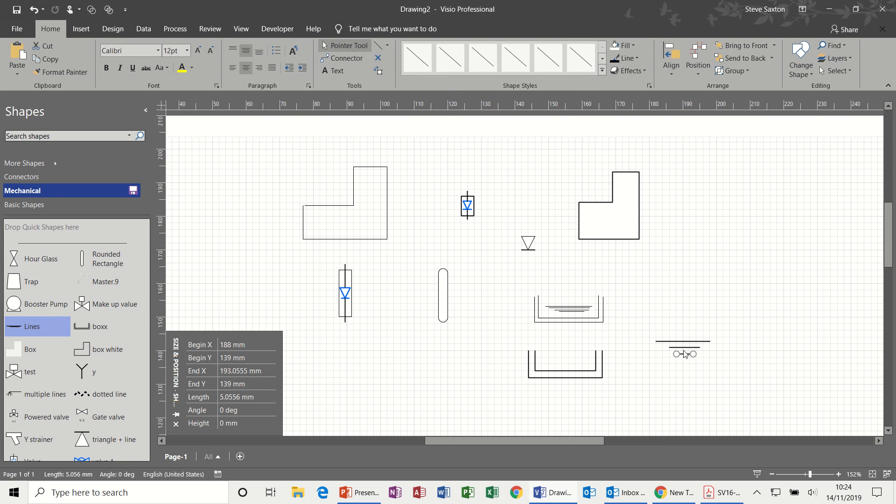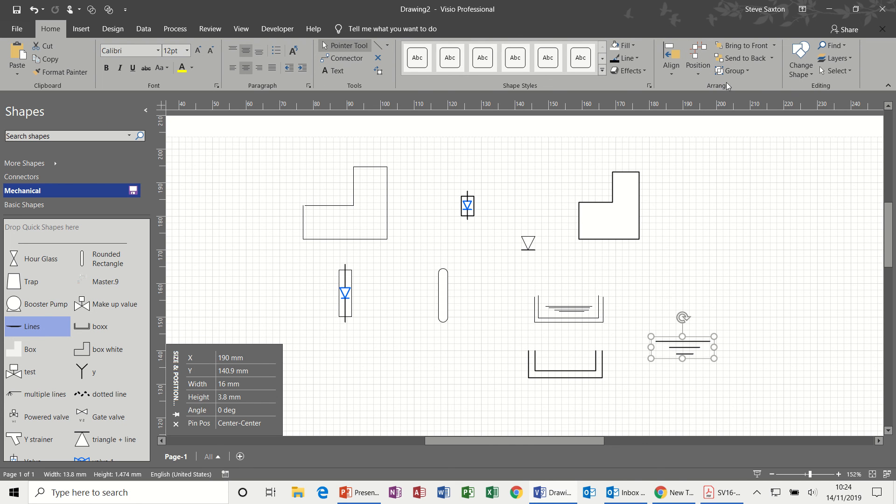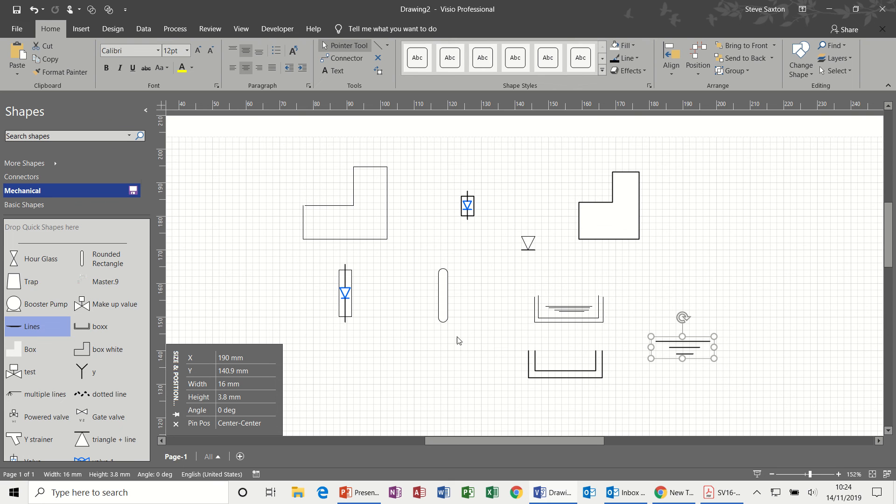But the process is the same. Group. And then all of these shapes you can add to your stencil. And then you save your stencil for future use.